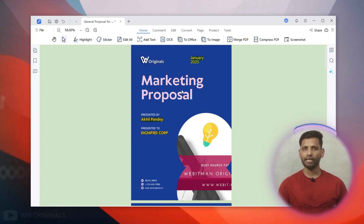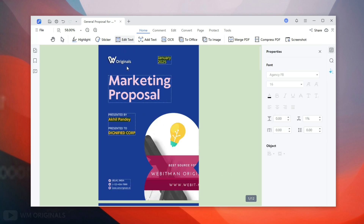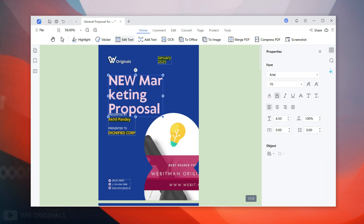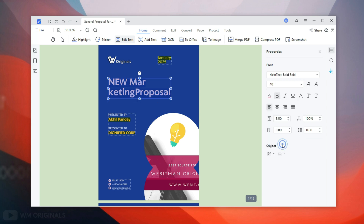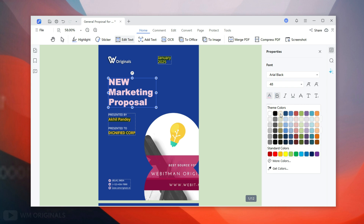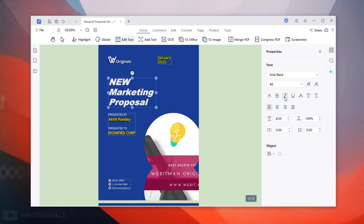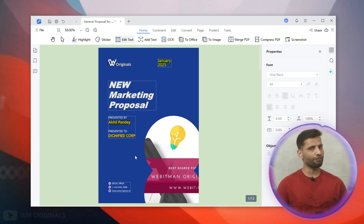Now let's do more editing. We get the Edit All tool that we can use to edit text or images. Select text mode — now we can make changes to text in the PDF file. Let's edit this text: changing it to 'New Marketing Proposal'. We can also change text size, font, color, make it bold or italic. The same way we can edit any text in our PDF file.